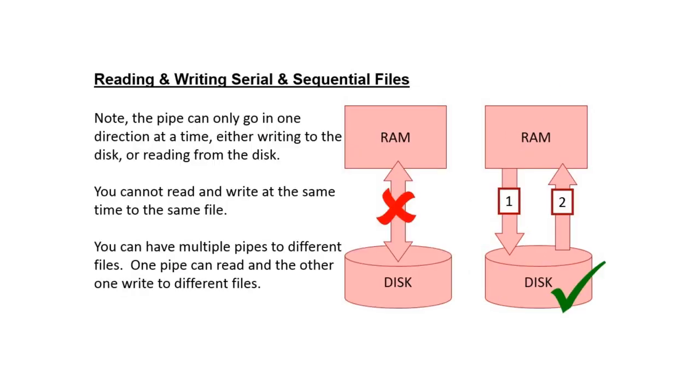You can either set it up so you can write to the disk or read from the disk. You are not able to set up a single connection or pipe to both read and write at the same time. You can of course set up multiple pipes as long as you give them their own unique name and reference.